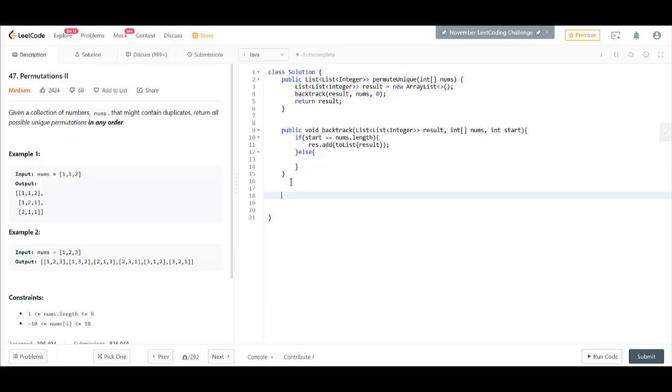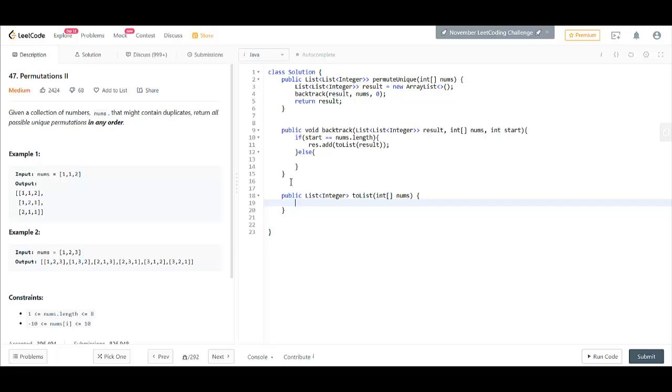Let's first write the method toList. So, this method is nothing but it would take the nums and convert it into a list. You can perform this in the above code also but let's just keep it separate.